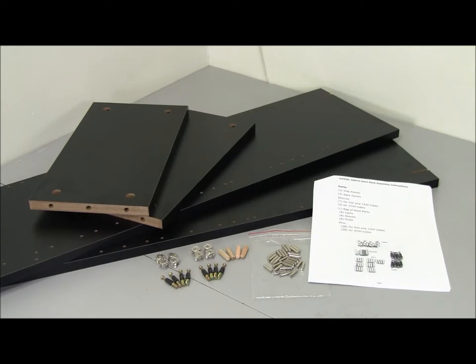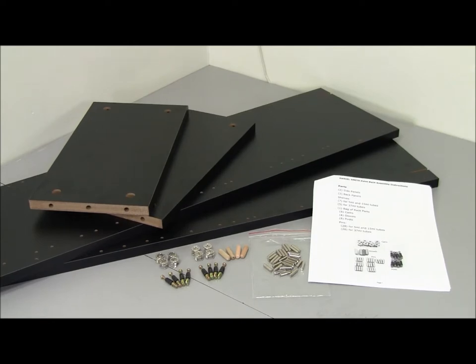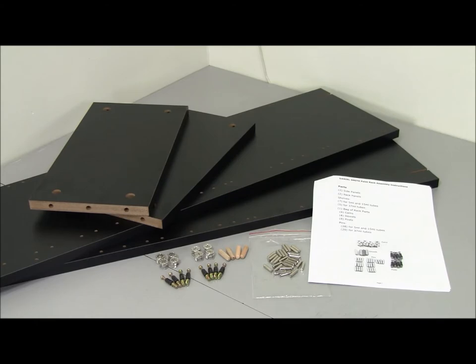The bag of parts contains 8 posts, 8 cams, 4 dowels, 28 pins, and you'll also need a Phillips head screwdriver to tighten the cams.